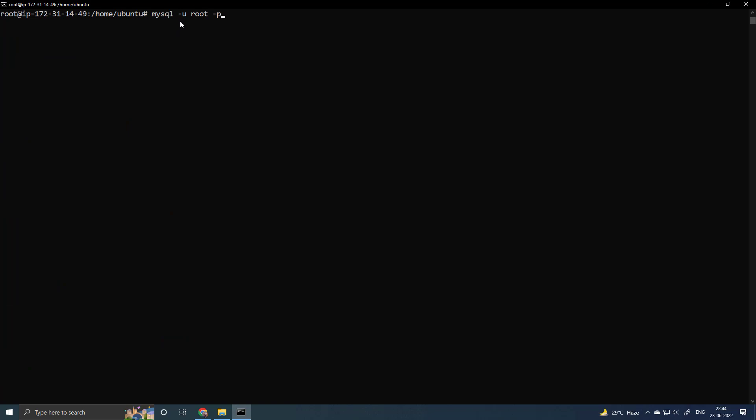Now type mysql space dash u space root dash minus p to open the MySQL. This time you have to type a different syntax because root user right now has a password. Type the password.